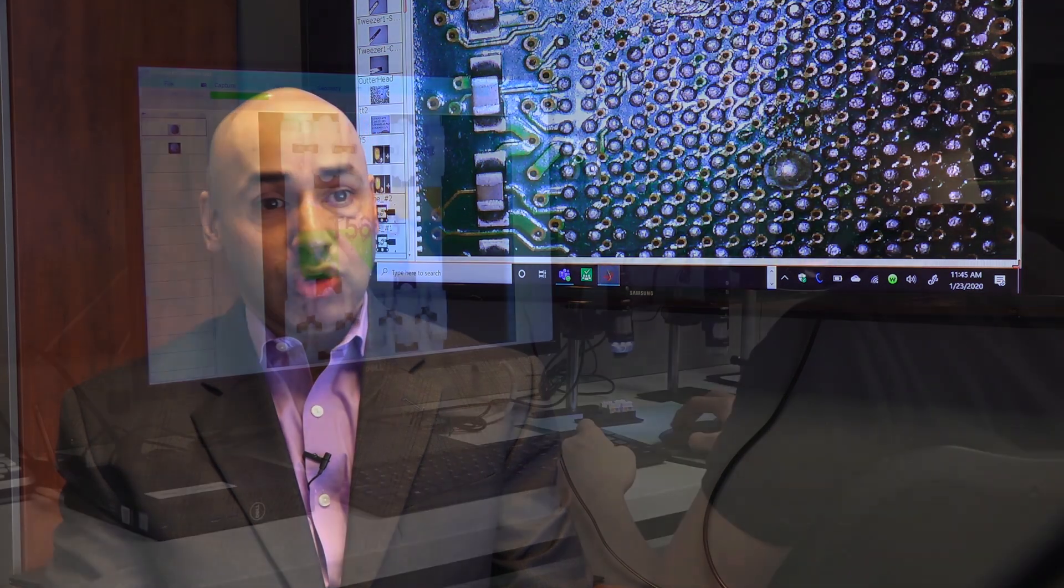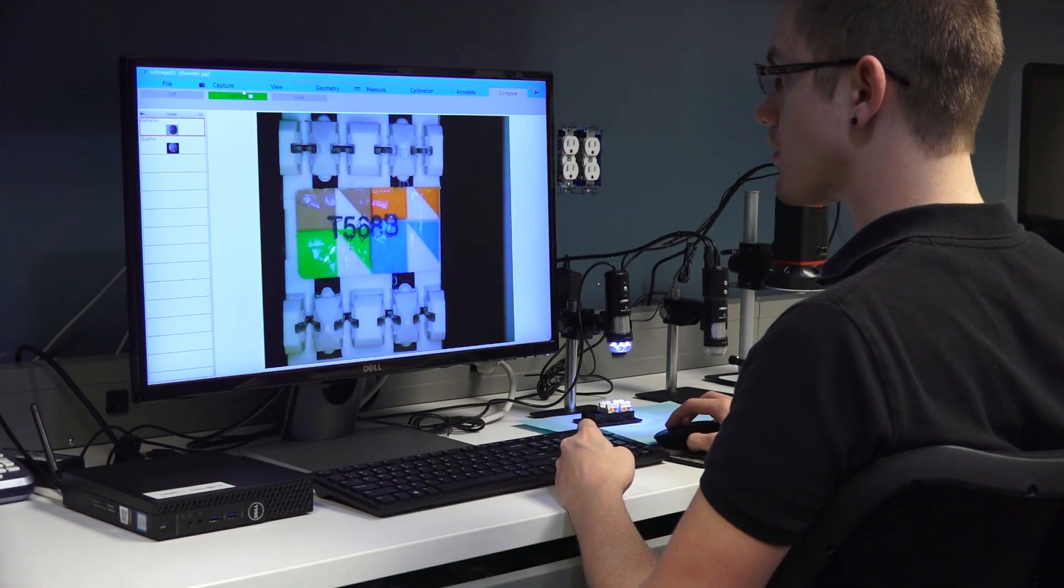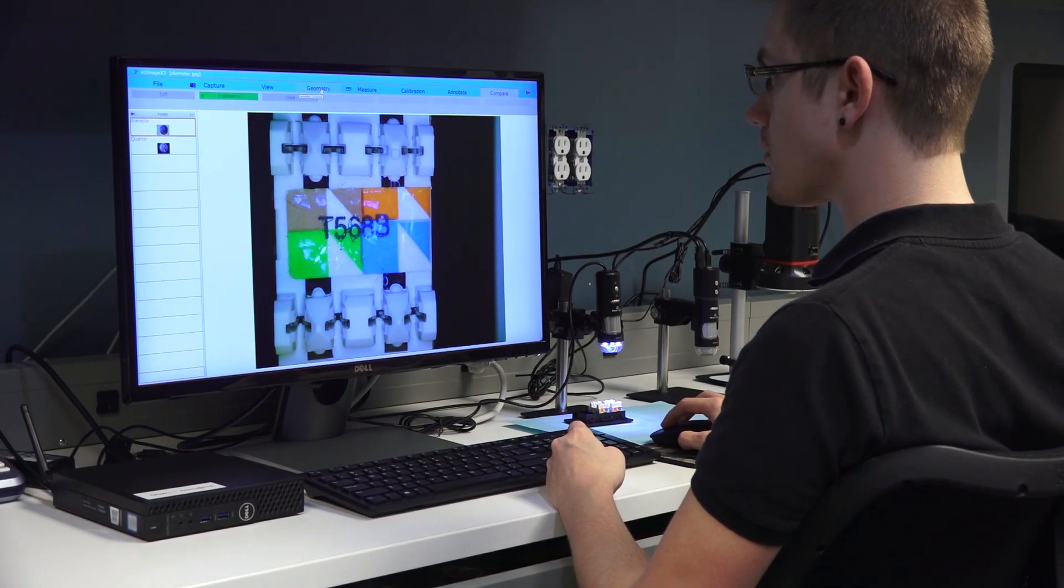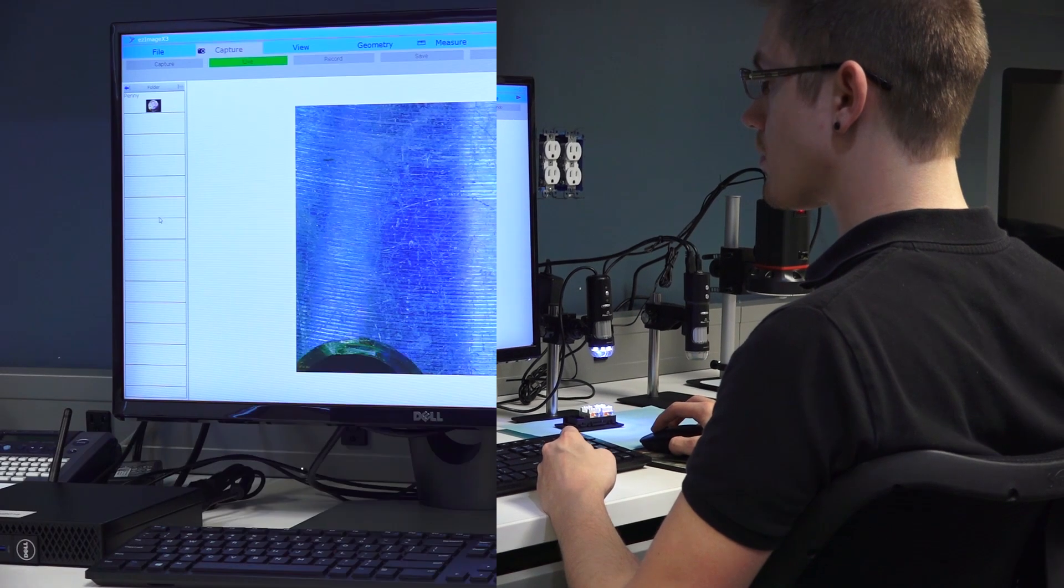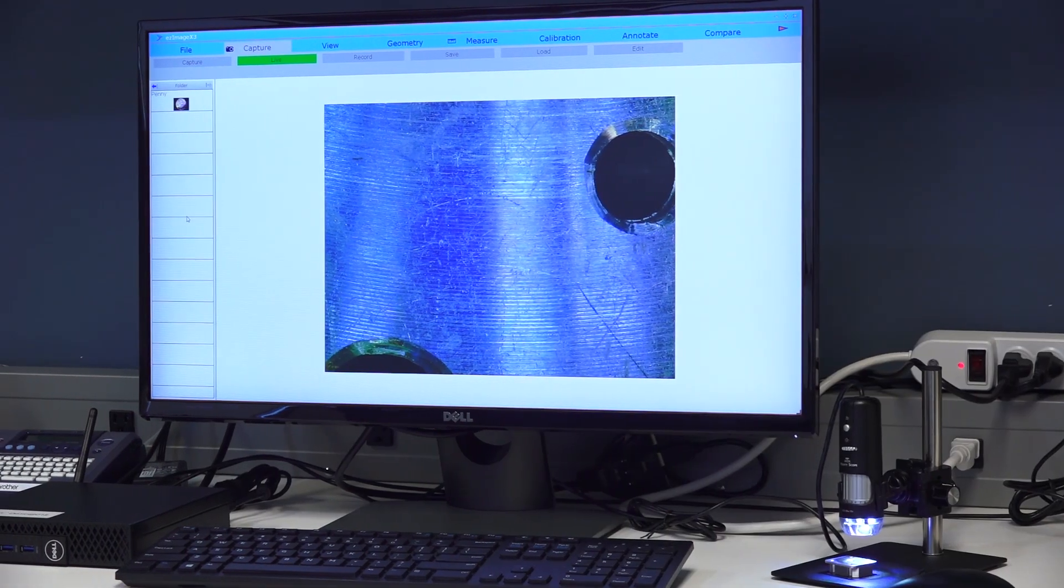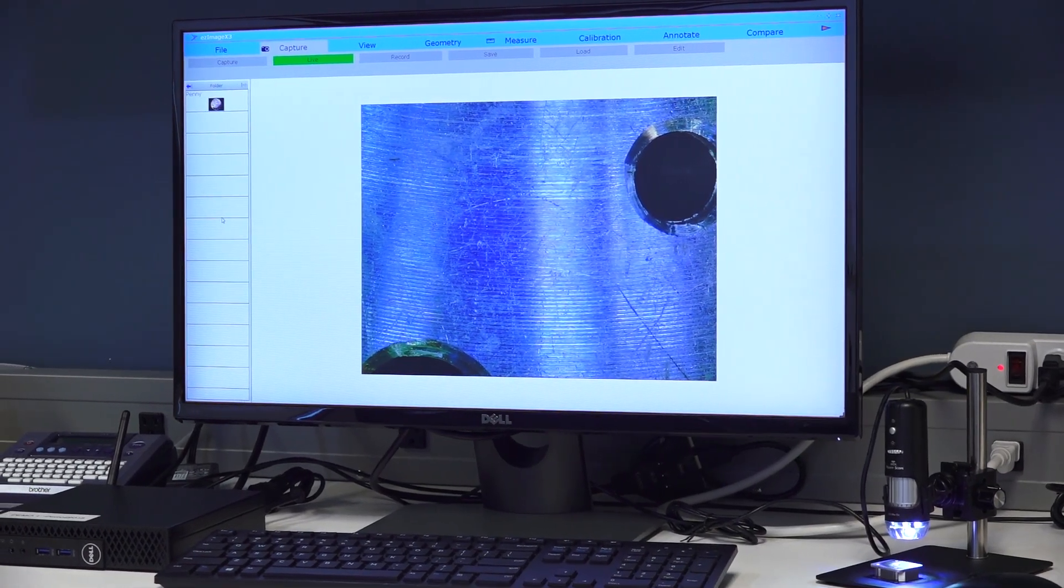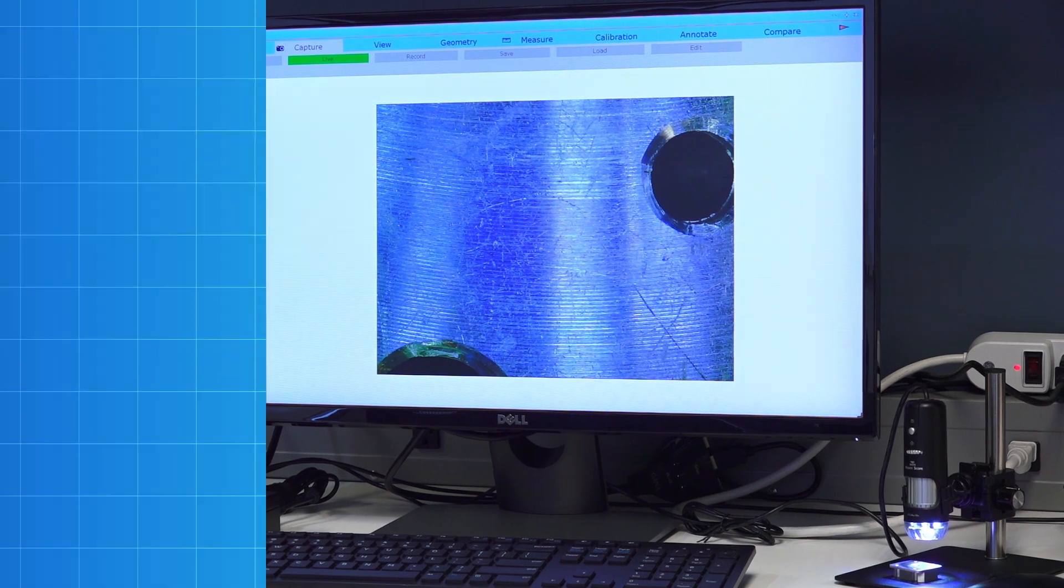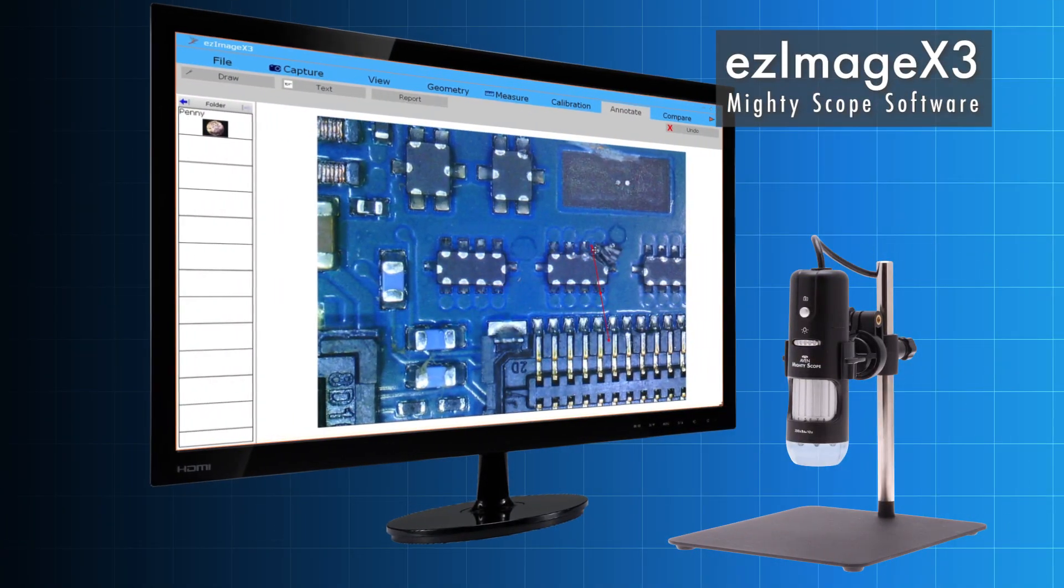Easy Image X3 is the culmination of three years of listening to our customers, taking their feedback on new features they wanted on top of Easy Image X2. As customer needs evolve, we evolve with the program as well. Today we're proud to offer the latest upgrade in precision inspection, Easy Image X3.